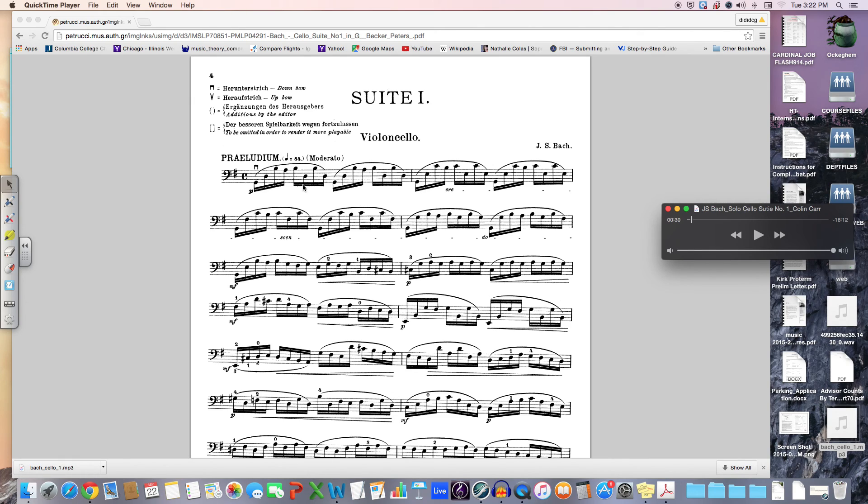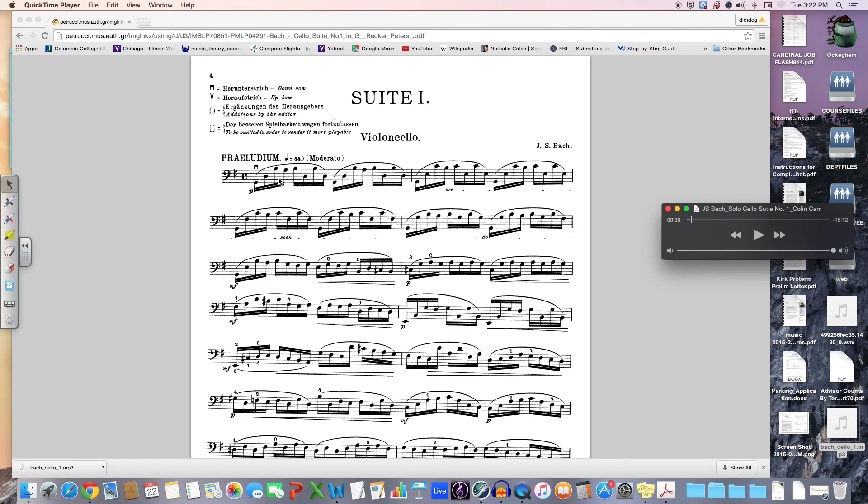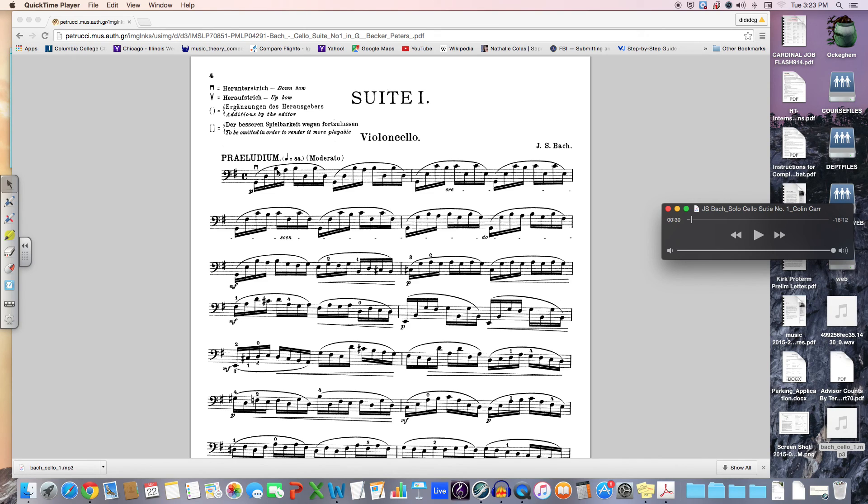What's at the heart of Fortspinnung, or this spinning out technique, is this idea of compound melody. And that is that you can actually have multiple lines heard at the same time. We don't see it, but we can hear it. And that idea here is probably best described in this specific line.